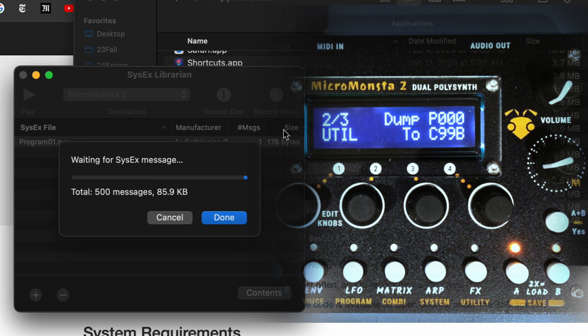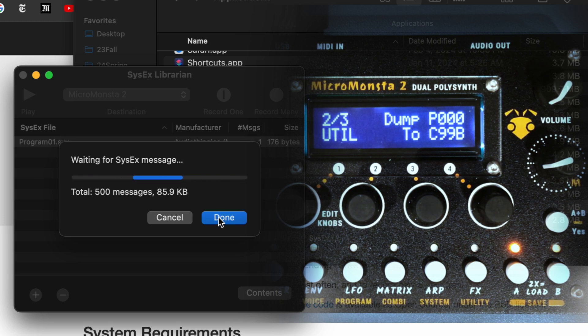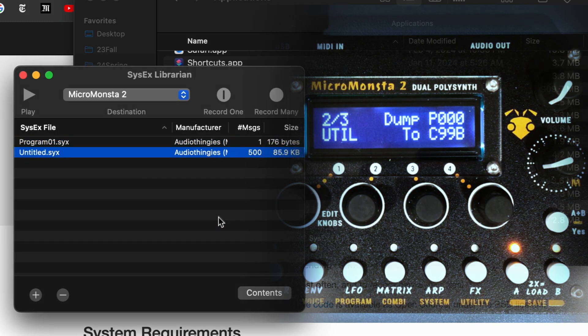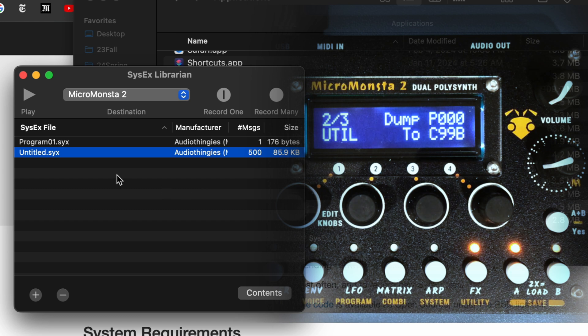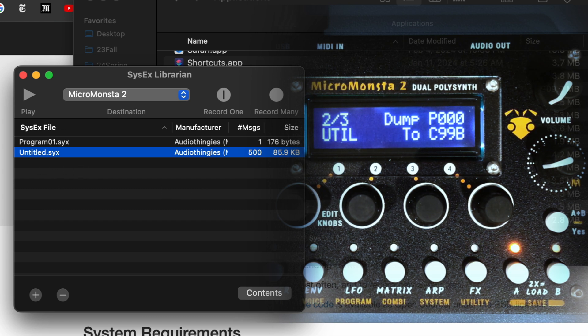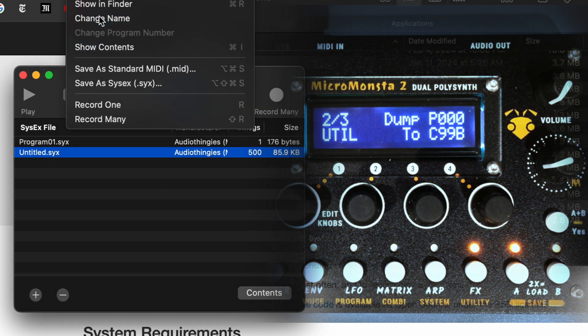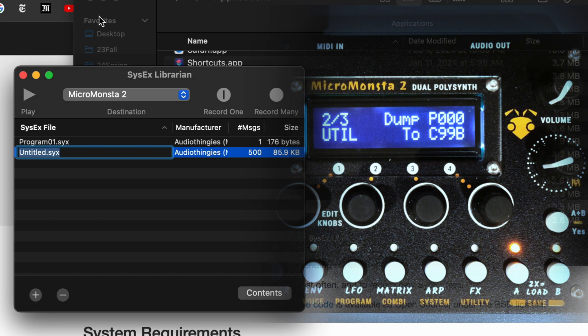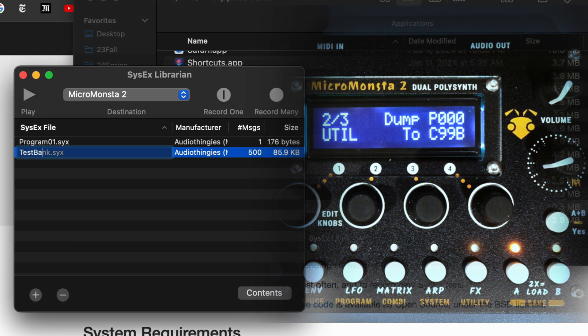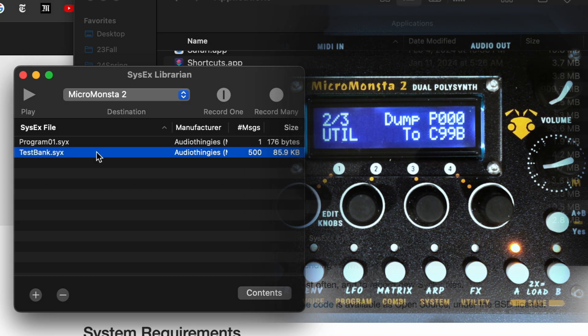And I think maybe we need to say done, and so now we have here, and I'm going to rename it, change name, test bank, and voila.